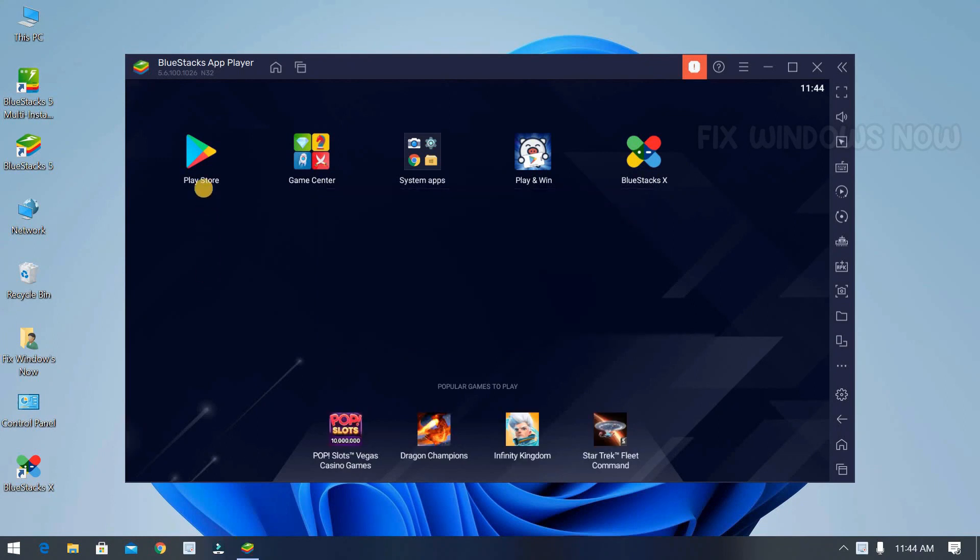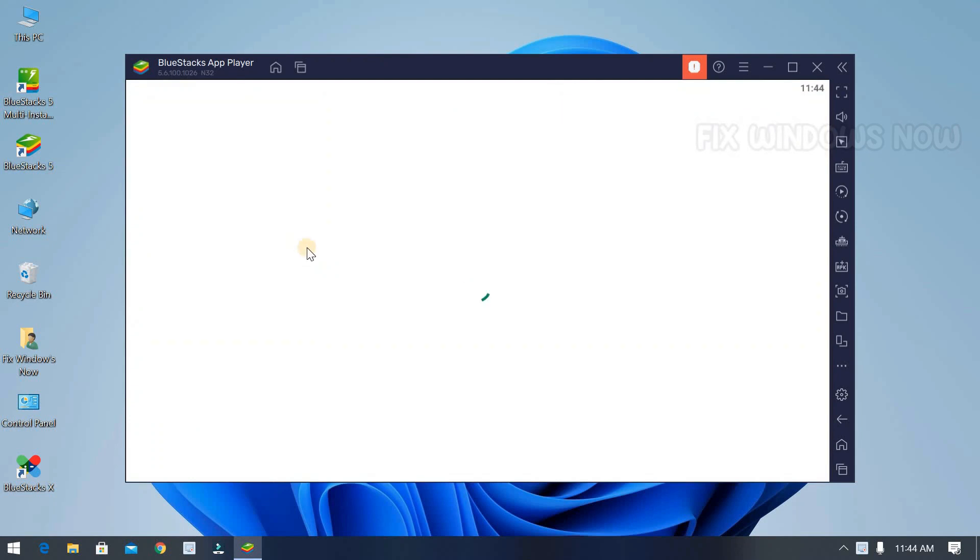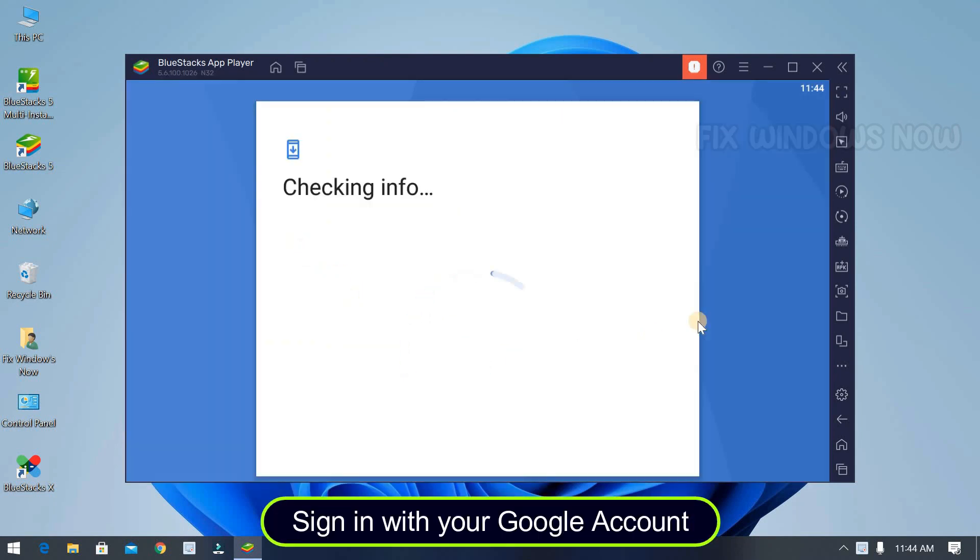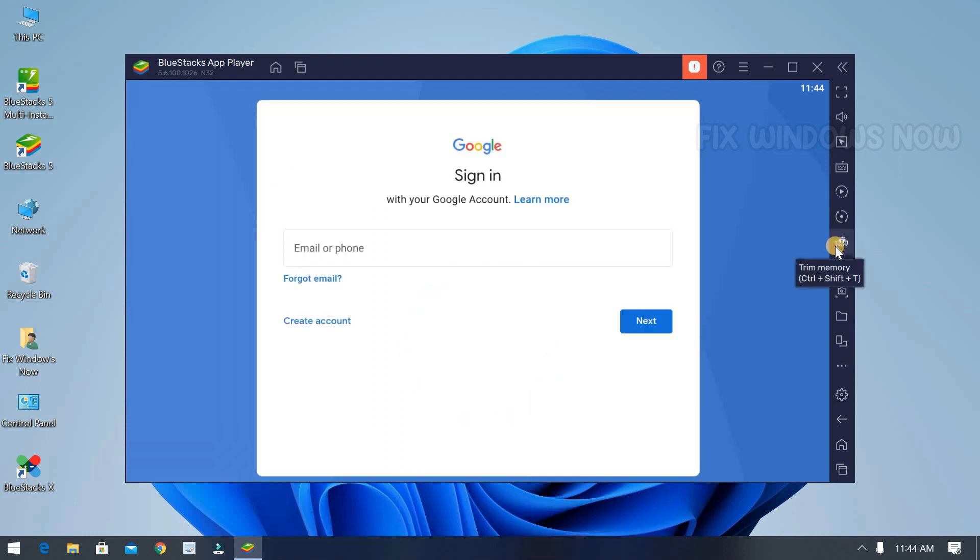Now click on the Play Store. First you need to sign in with your Gmail. Now enter your Gmail and password.